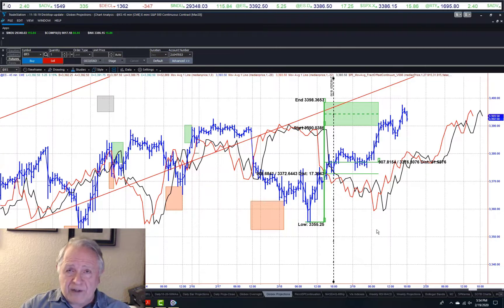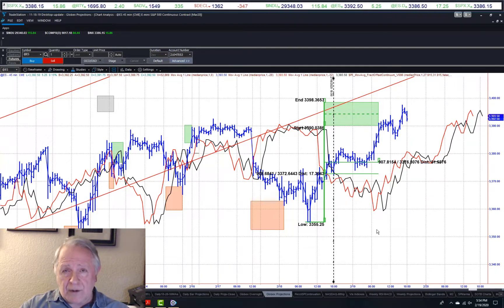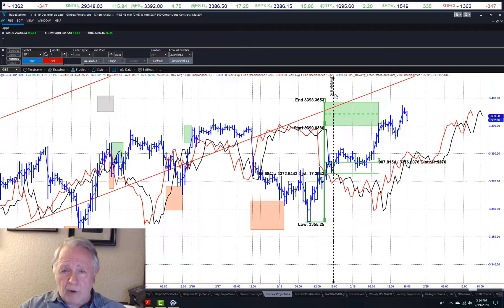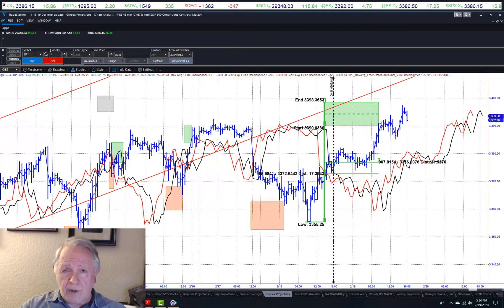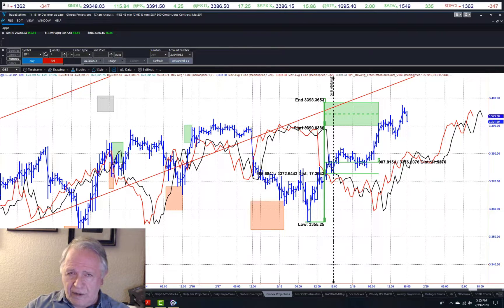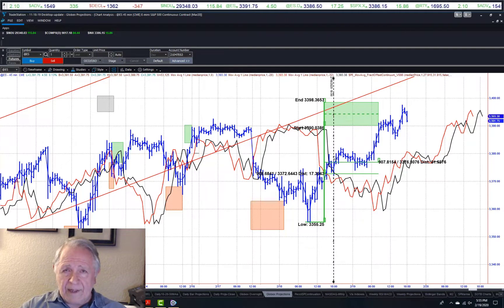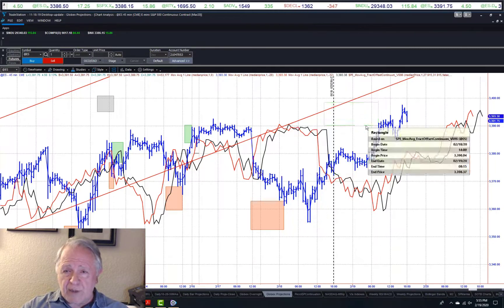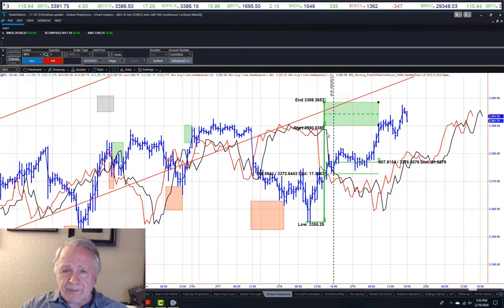Perhaps one of the best examples we can give you is last night. Those of you who watched yesterday's update will see the vertical line here — that's about where we were last night as we went on and did the update. In the last part of the update, we showed you an upside projection based on Globex prices. We can do projections with Globex using certain offsets. This was the projection we gave you last night: 3390.04 to 3398.37.